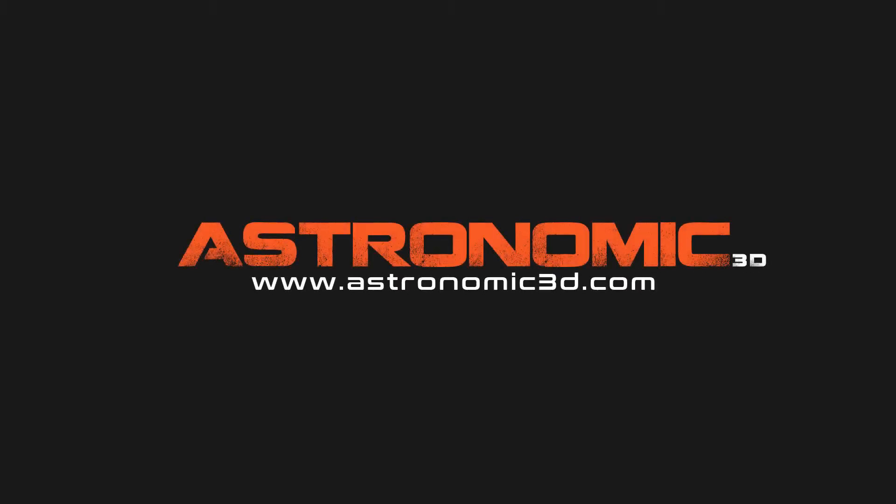I put a link in the description to download project files. You can also go to Astronomic3D.com to download project files from this tutorial and all the tutorials that I've made so far. Thanks for watching.